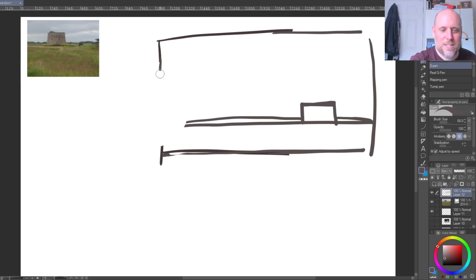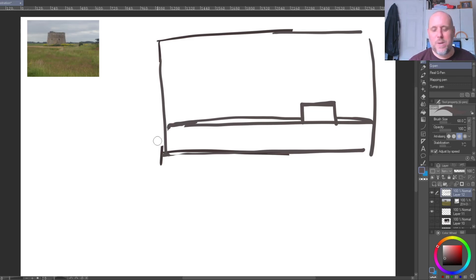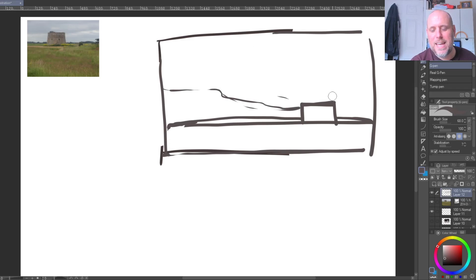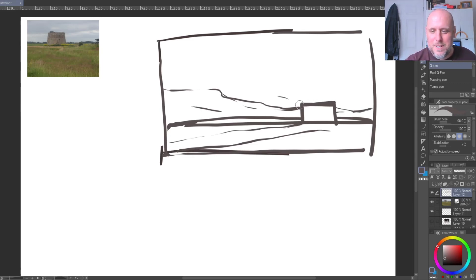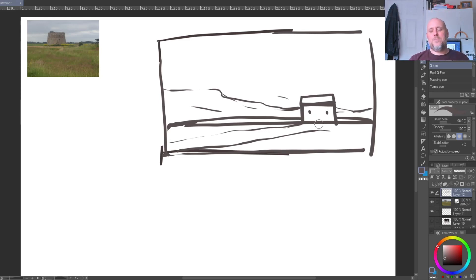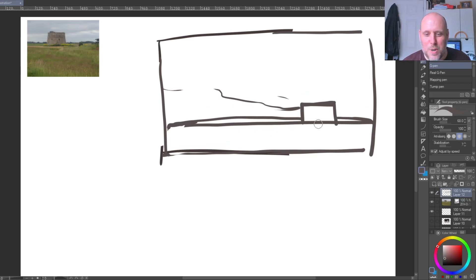We could also use the sky to bring the eye in — this is another idea in composition called leading lines, where you lead your viewer into your subject. Or we could try a portrait format. A landscape tends to predominantly emphasize the horizontal, so a portrait format will play with the verticals in a scene.